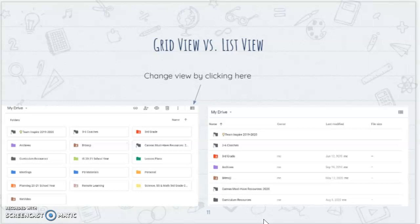You can also put an asterisk or a hashtag in front of a name and it will pop to the top too. That's nice to know when students are working on projects — if you want a specific project folder to pop up to the top in either grid or list view, putting an icon, hashtag, or any special character at the front will make it appear at the top of that grid or list.